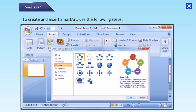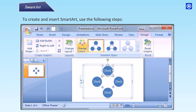Step 2: From the category list, select All, or select a specific category of Smart Art. Step 3: From the gallery, select a Smart Art graphic. Step 4: Click OK. The graphic appears on the slide and the Smart Art canvas also appears.